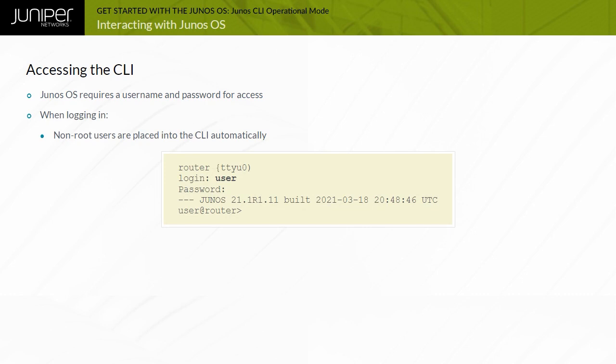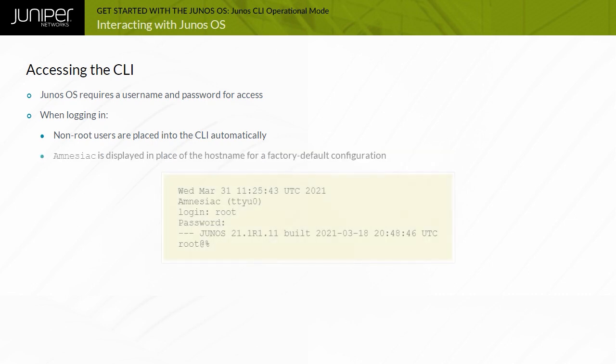When configured, the console login displays the hostname of the device. When you have not configured a hostname, as is the case with a factory default configuration, the software displays Amnesiac in place of the hostname.